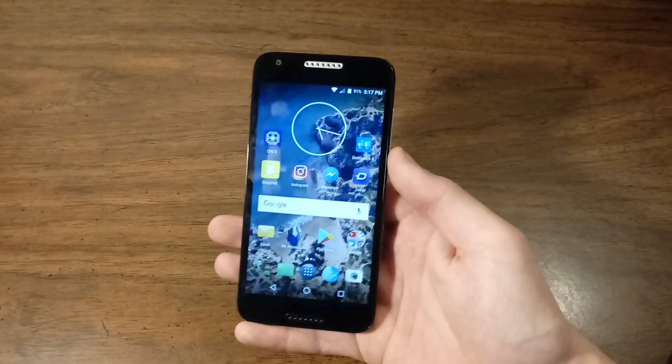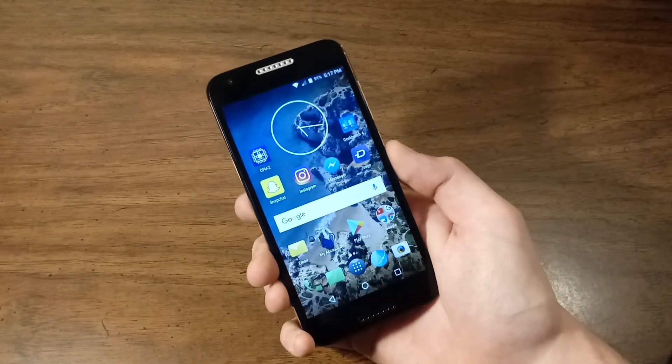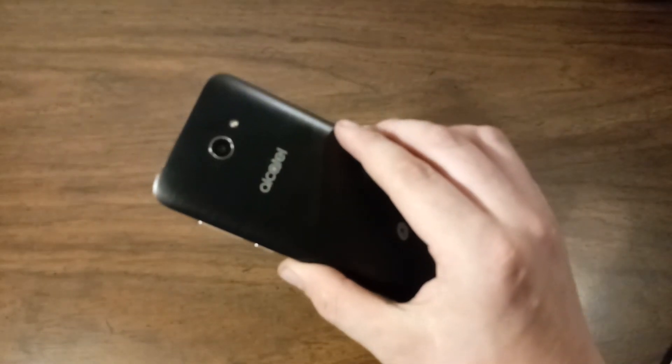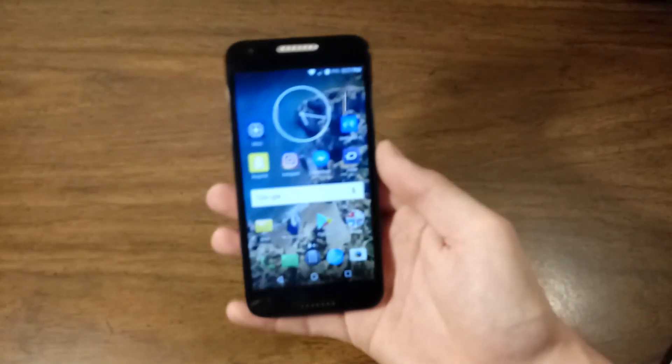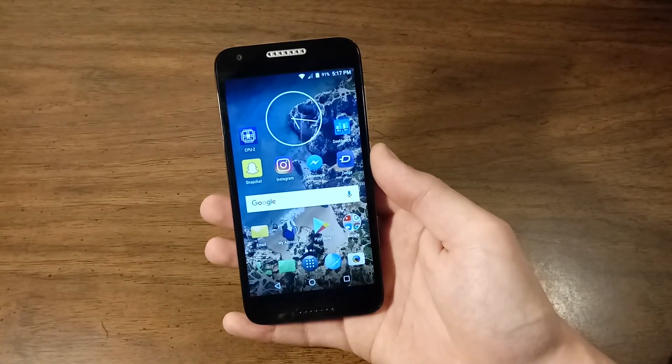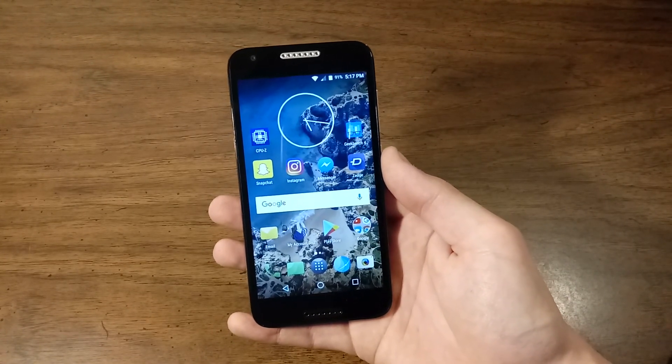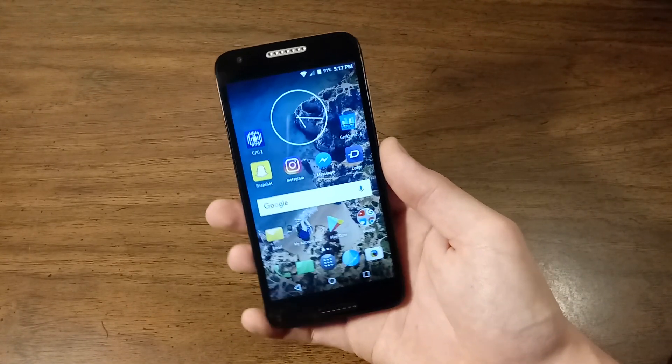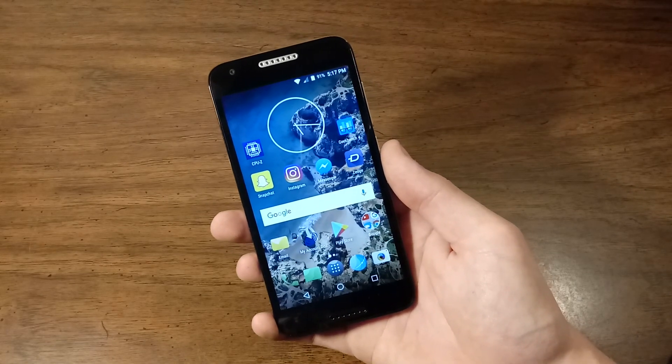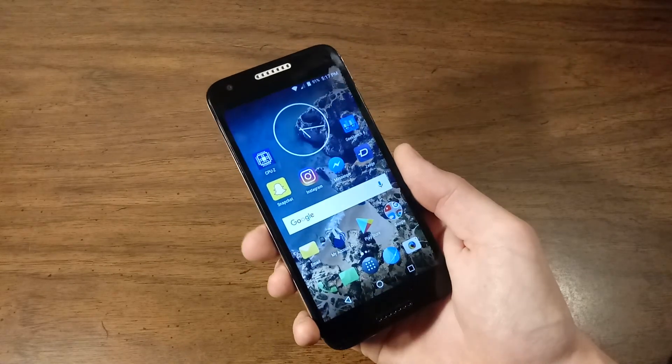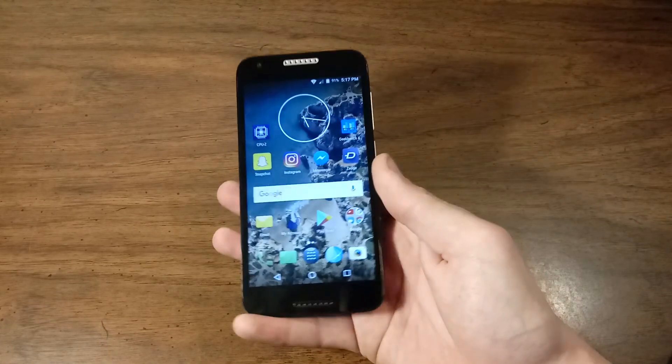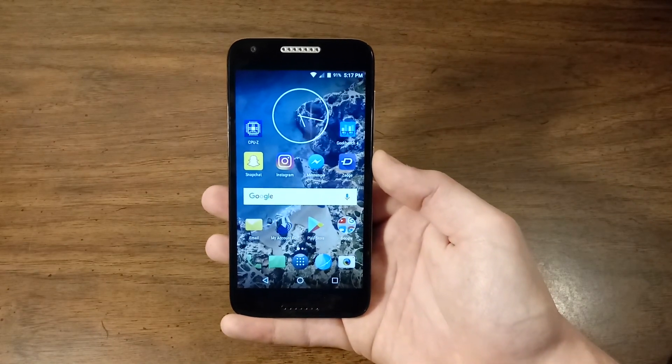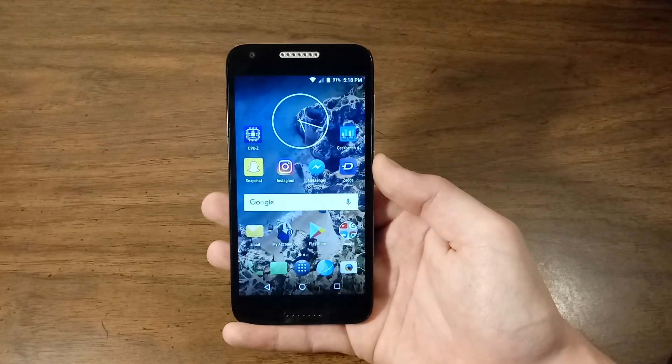And that looks like it about covers it for the Alcatel Zip LTE review. If you found this video helpful and or informative and or enjoyable in any way possible, please consider subscribing to the channel. It will be greatly appreciated. Like this video and turn on post notifications so that you'll never miss when I upload. And with all that being said, I will see you guys again in the next video.